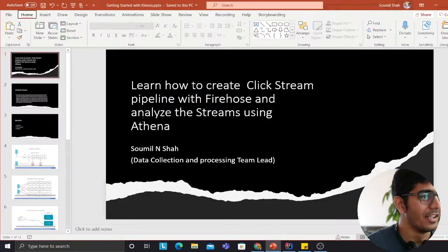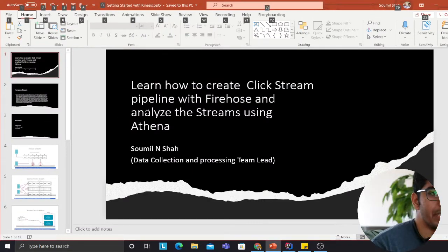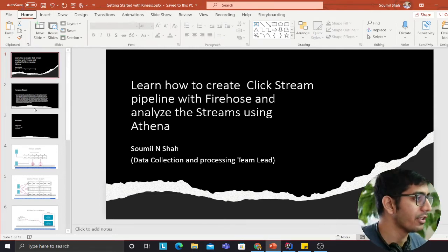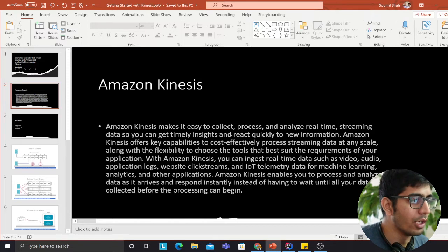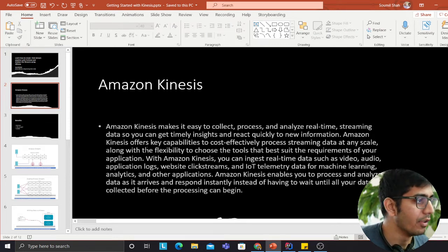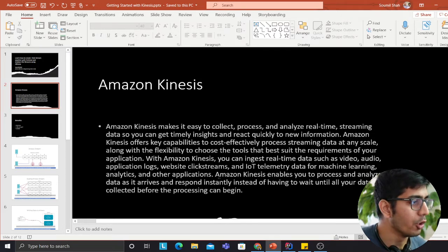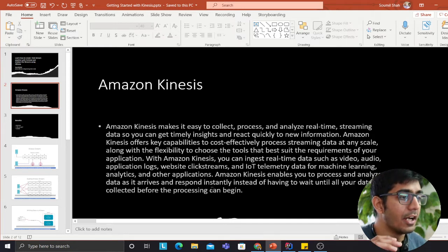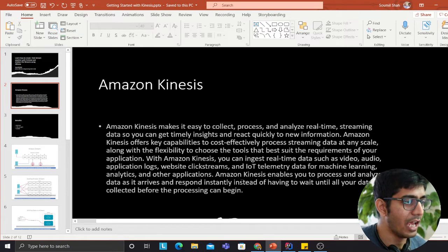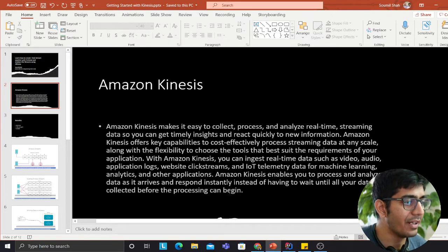Before learning something, I believe we should all cover theory. Amazon Kinesis makes it easy to collect, process, and analyze real-time streaming data so you can get timely insights and react quickly to new information. Kinesis offers key capabilities to cost-effectively process streaming data at any scale, with the flexibility to choose the tools that best suit your application. You can ingest real-time data such as video, audio, application logs, website clickstreams, IoT telemetry data, and machine learning analytics. Kinesis enables you to process and analyze data as it arrives and respond instantly, instead of waiting until all data is collected before processing can begin.